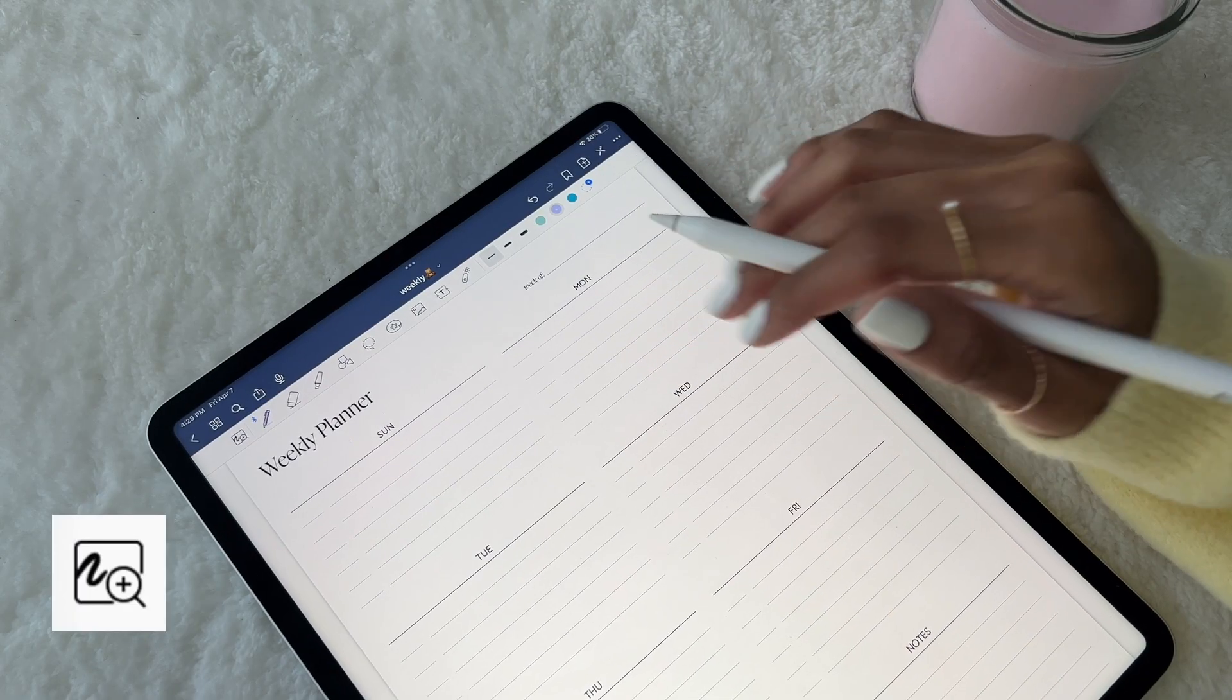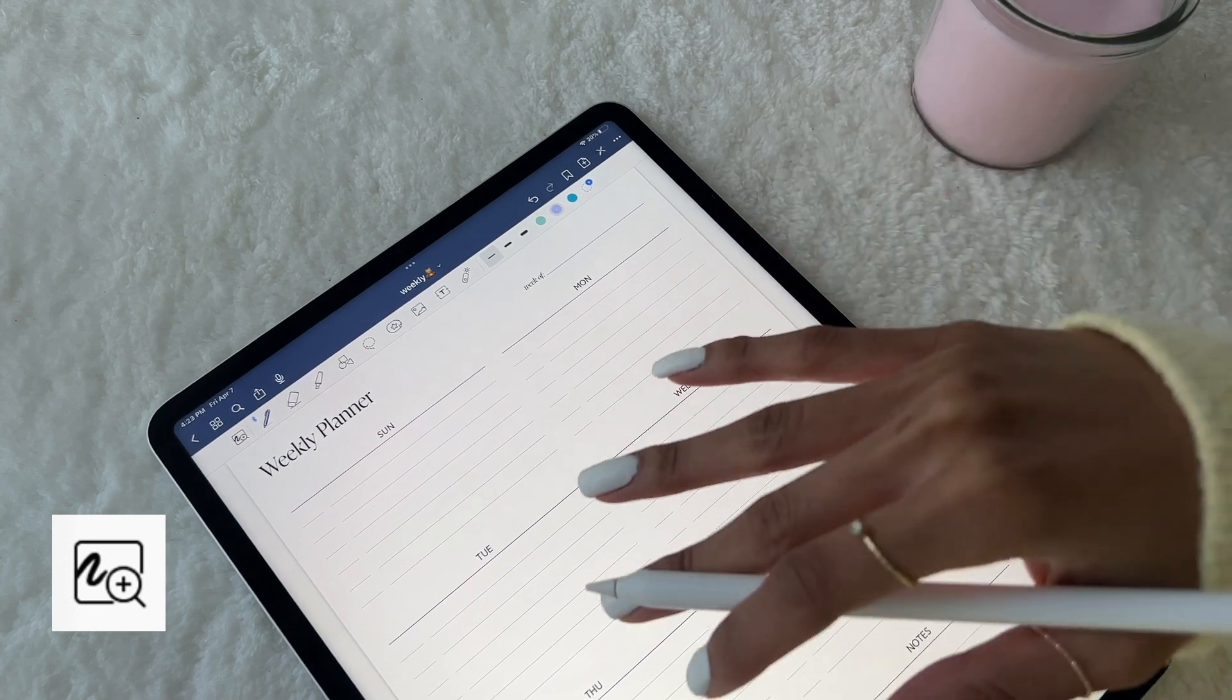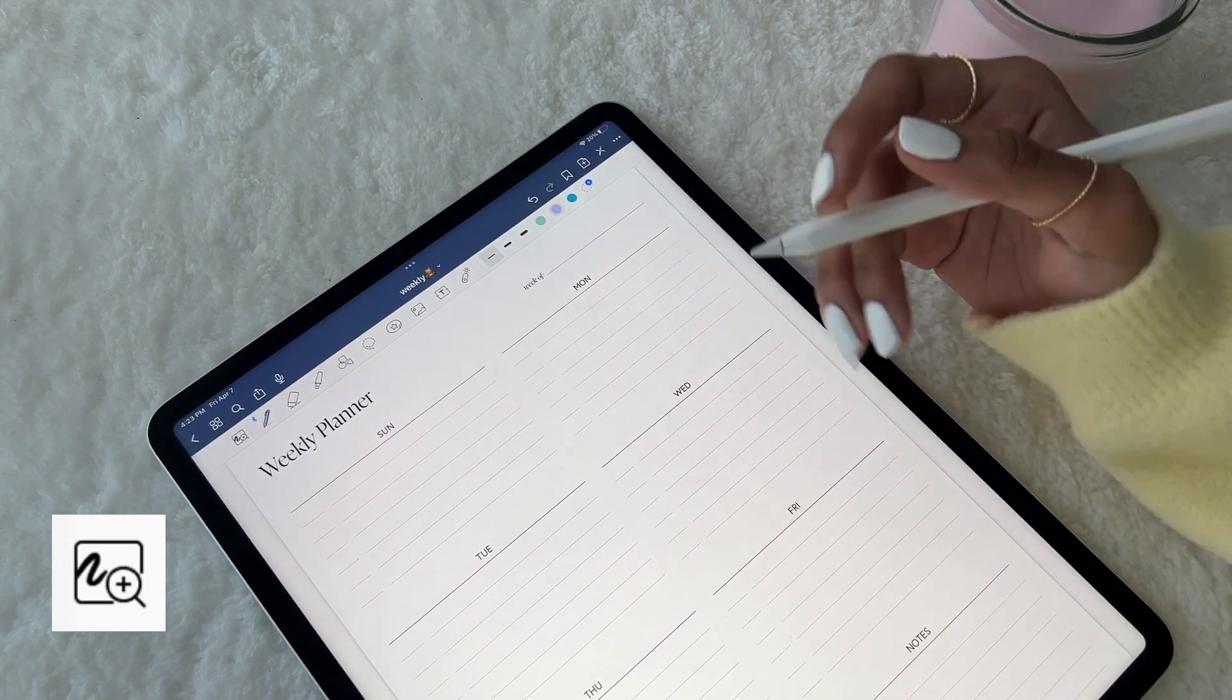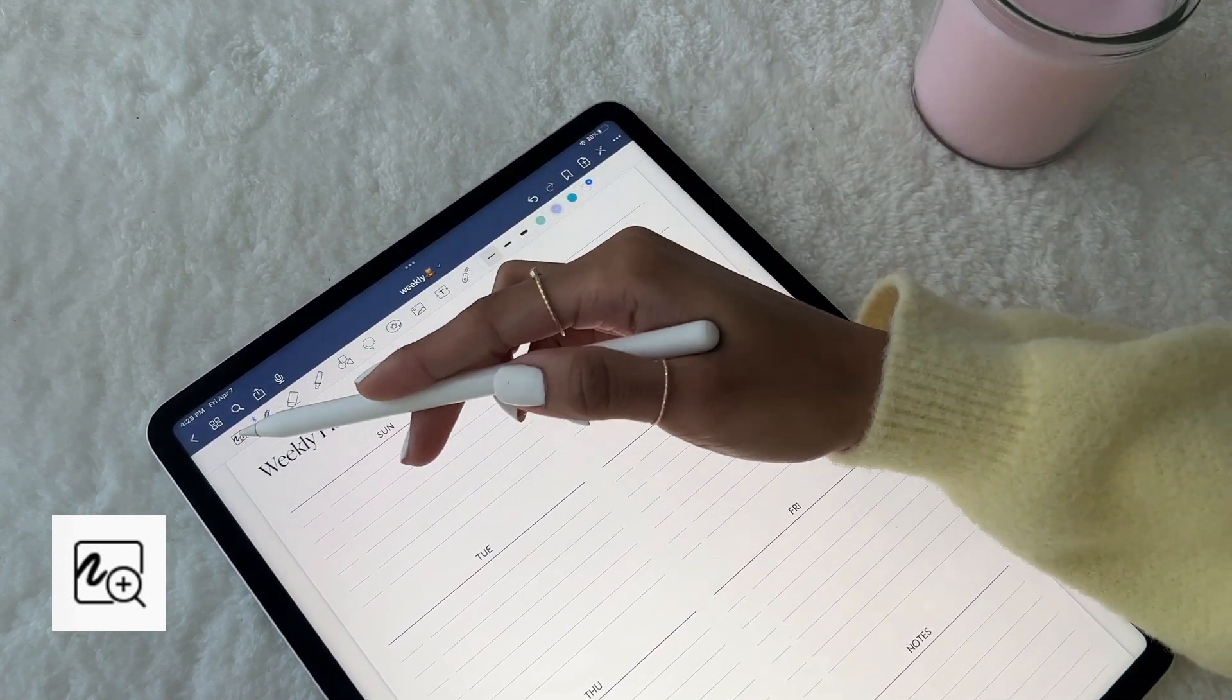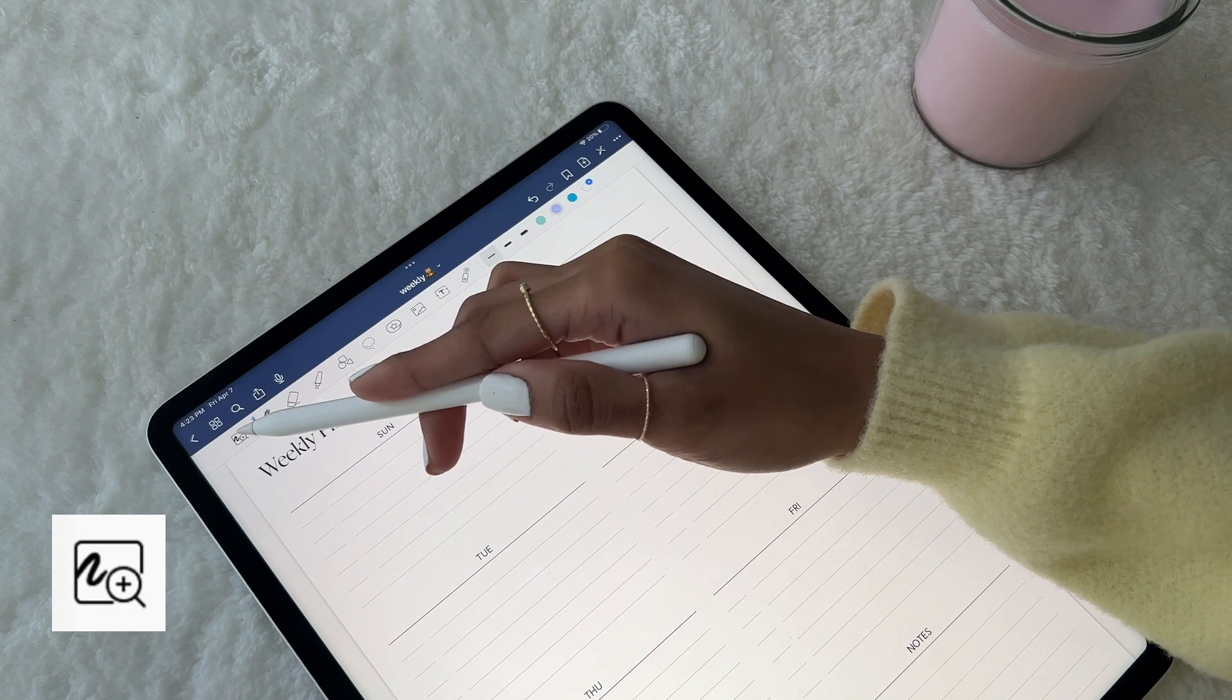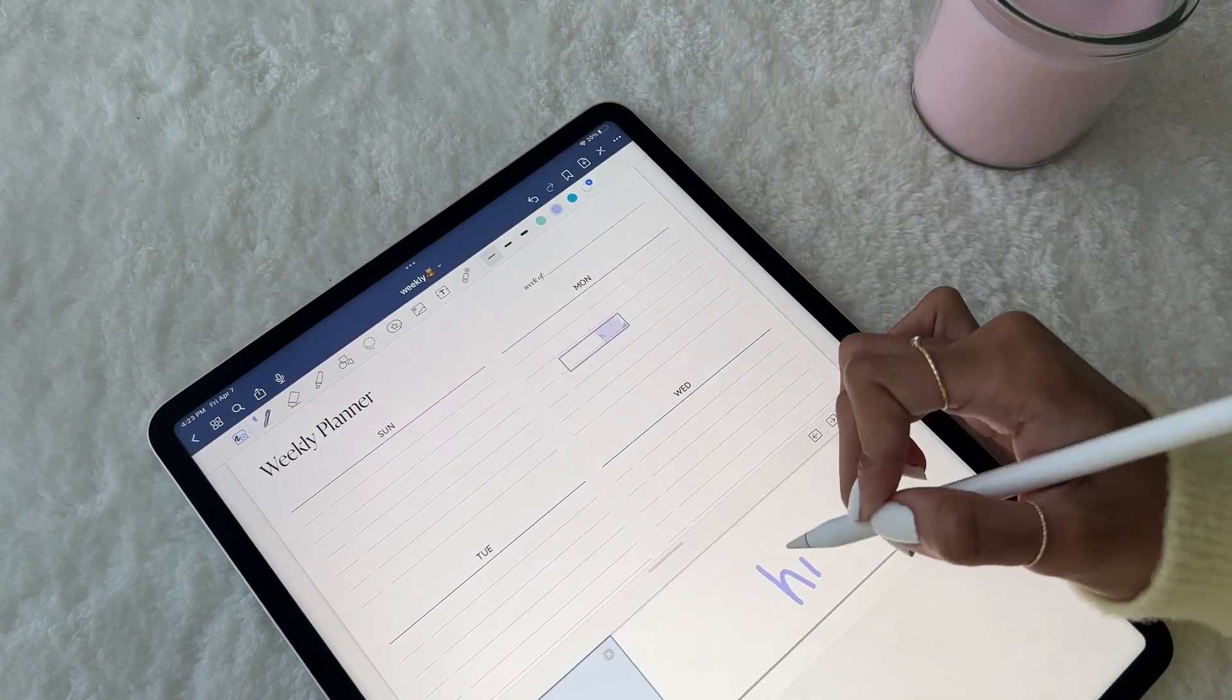Side note, I know writing on the iPad can seem quite difficult, especially for beginners, so I'd recommend trying out the Zoom tool, which makes it much easier to see and write.